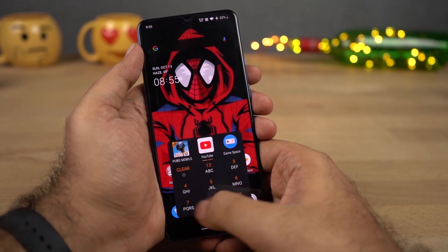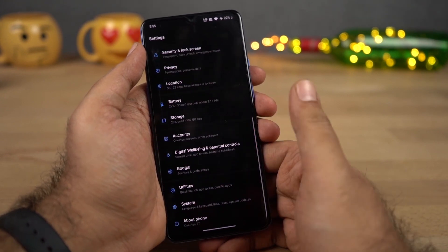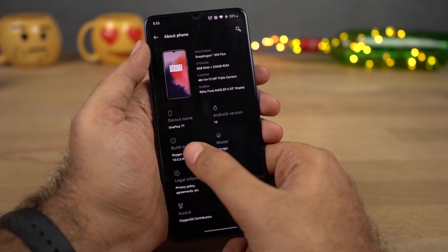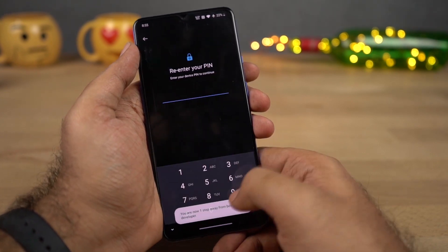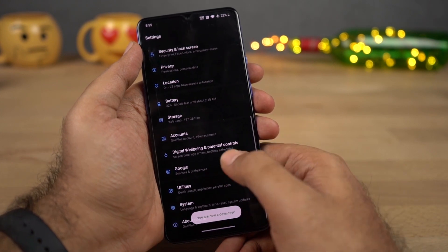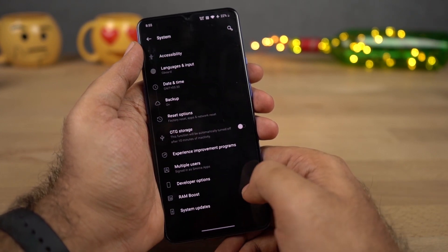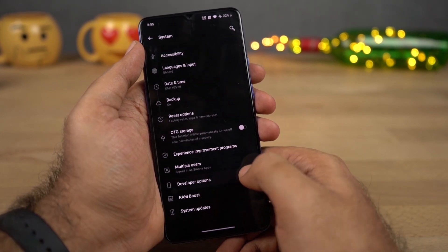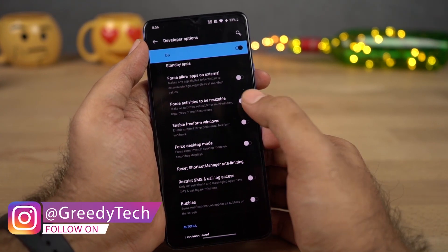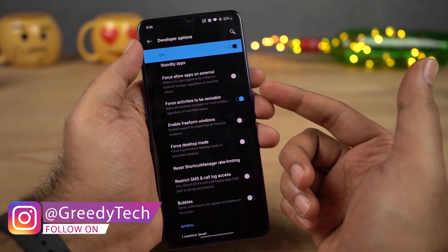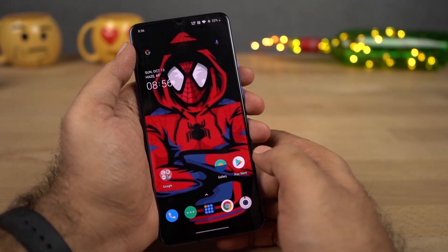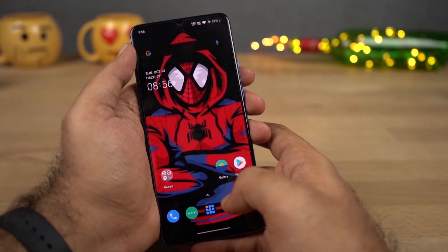To fix that, first we need to go to Settings. Once you're in Settings, scroll to the bottom and select About Phone. Now click on Build Number seven times — once you do that, Developer Options will be enabled. Let's go back, then go to System and you can find Developer Options over here. Now scroll up a bit and enable 'Force activities to be resizable,' then restart your phone. Once you do that, you will be able to use all applications in split screen mode — well, except for games.